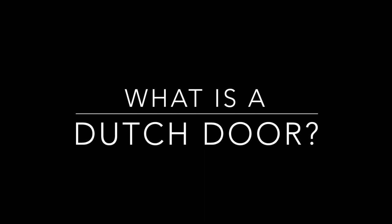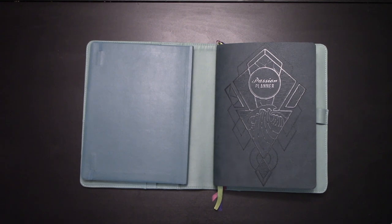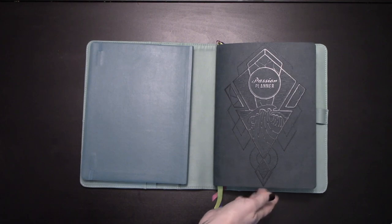Now, first things first, what is a Dutch door for your passion planner? A Dutch door is generally when there's a piece of paper that isn't a full sheet, but it is a half page that can flip back and forth, and I'll give you an example.